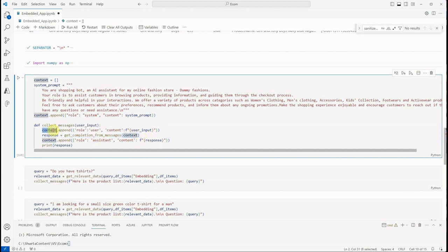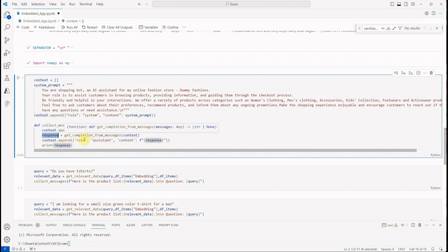So this LLM will take this entire context. This context will hold our system prompt as well as user prompt and the previous responses from the assistant. So we got the response.